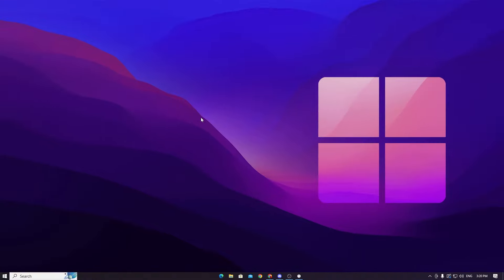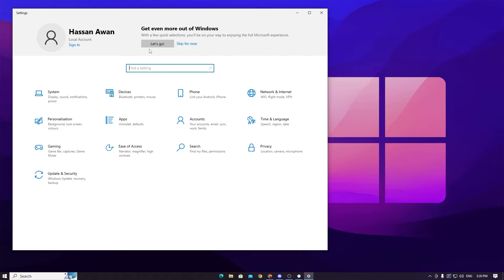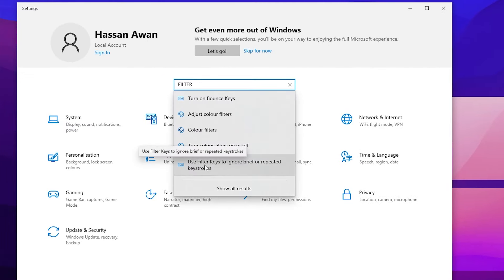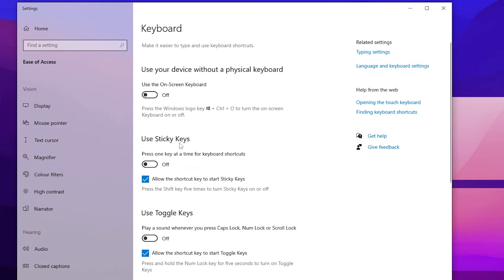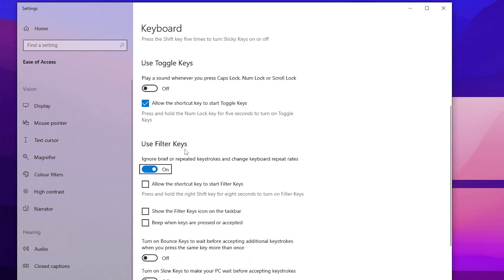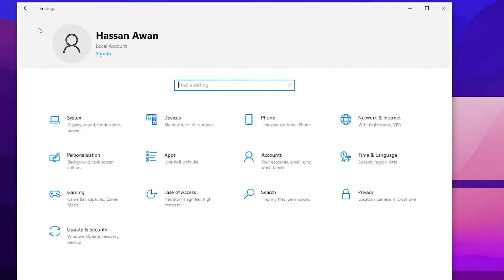Now we are going to configure some best settings for Windows. Go to your Windows Start icon and open Windows Settings. Search for Filter Keys — you will find 'Use Filter Keys to ignore brief or repeat keystrokes.' Open the settings and turn off all the settings from there. Then make sure to turn on Use Filter Keys so you can use the settings from the Filter Key Setter application. Disable all other settings from here.